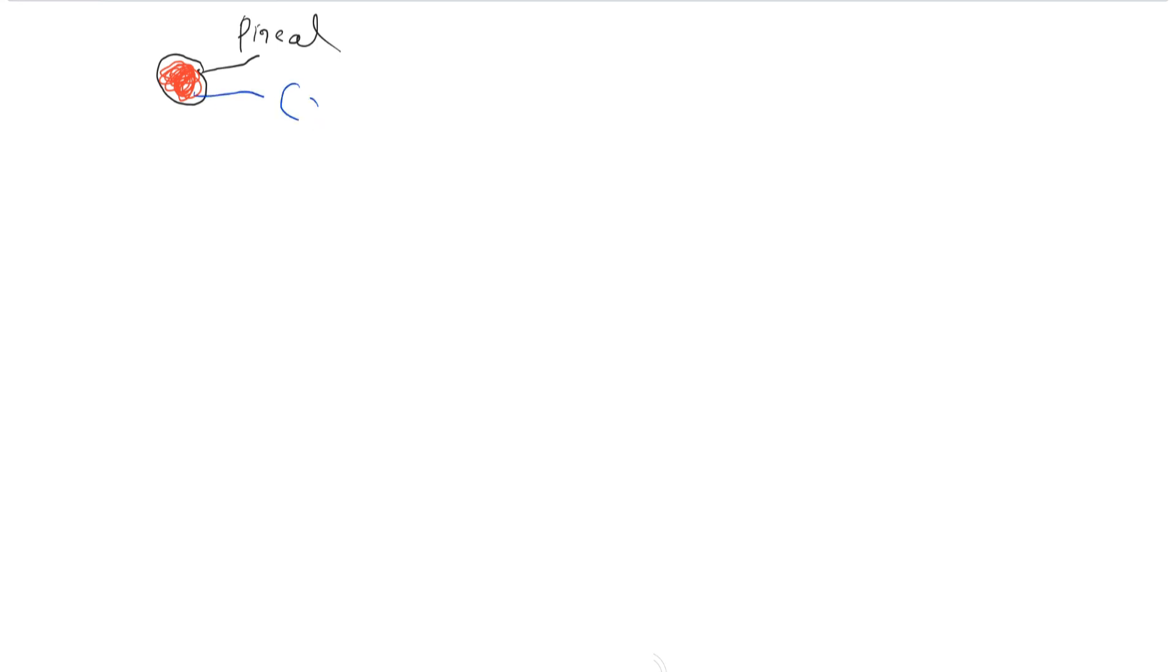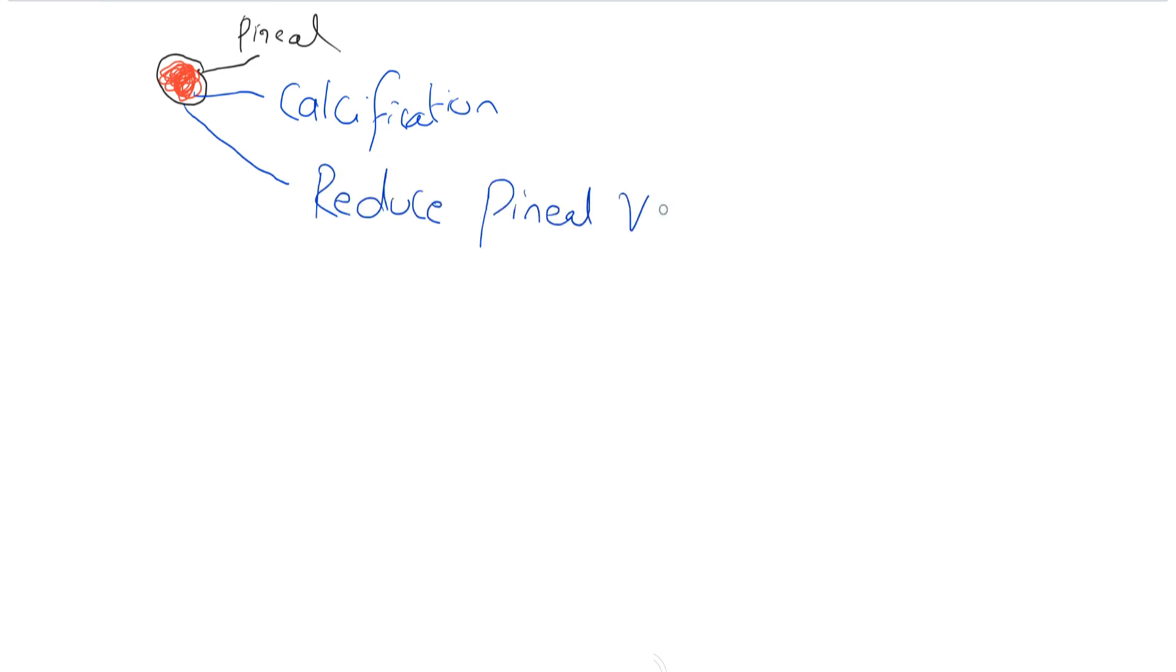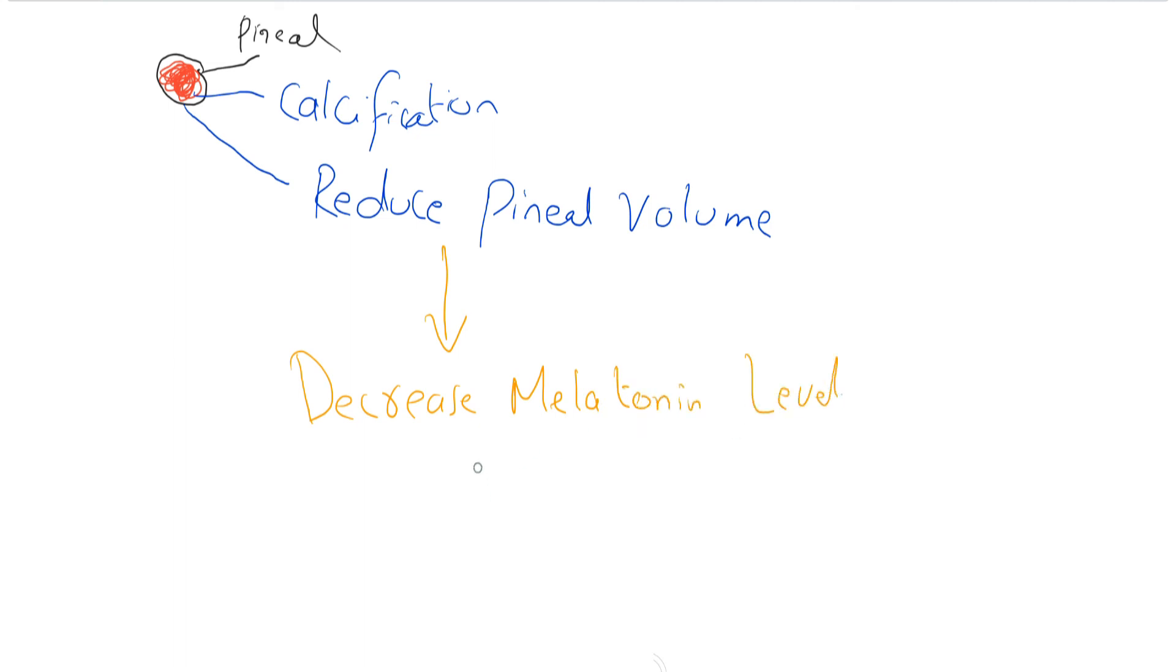This is the pineal gland and calcification of pineal gland and reduced pineal volume. Calcification of pineal gland causes decreased melatonin level, which causes sleep disorders in Alzheimer's disease.